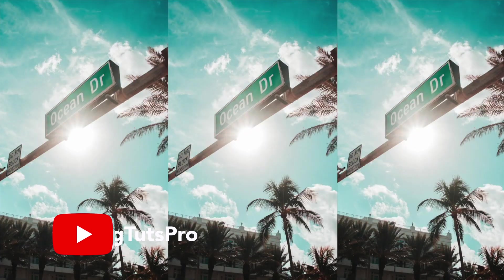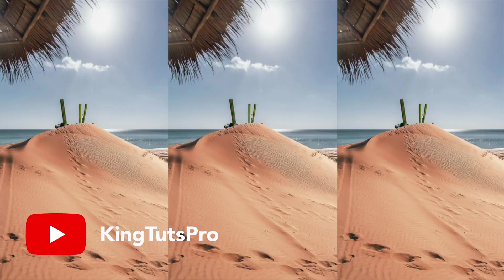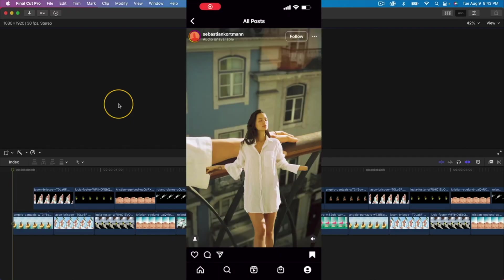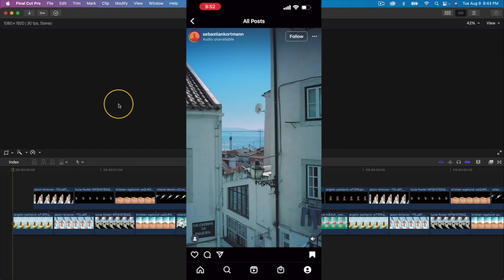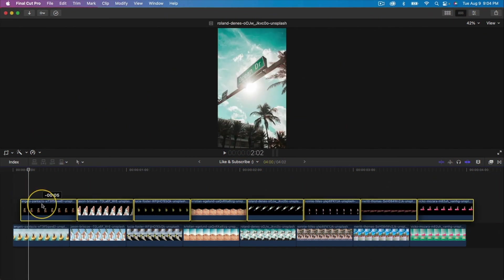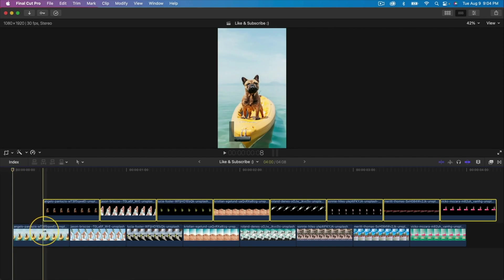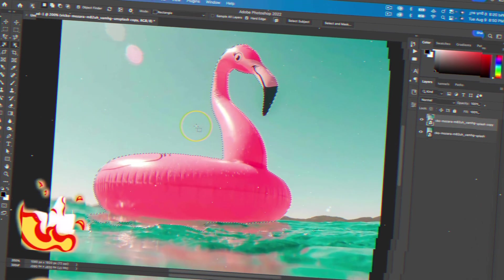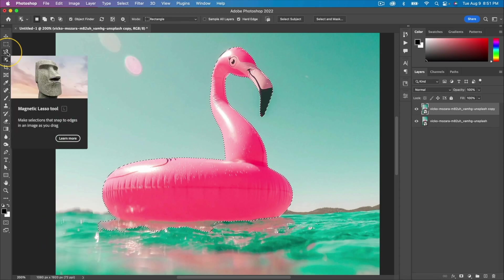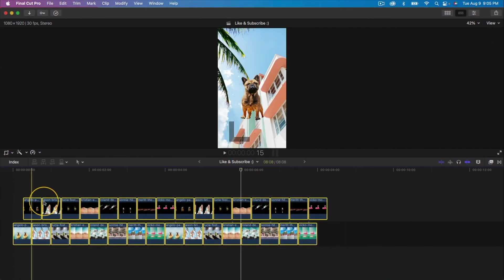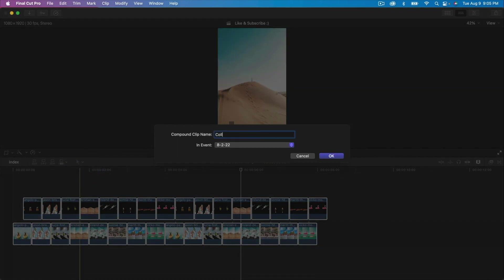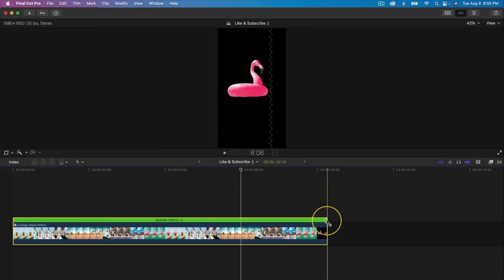The next tutorial I definitely think you need to see is how to make a puzzle transition with Final Cut Pro and Photoshop, from the channel King Tuts Pro — or King Toots Pro. I'm not entirely sure how you pronounce the channel name, but it doesn't matter because this effect is really cool. It's something he spotted on Instagram and he deconstructs for us how he creates this effect in Final Cut Pro. He uses Photoshop to cut out his photo images, but you could also do that in Pixelmator Pro pretty easily. Whatever photo editing software you use, it doesn't really matter because once you bring it into Final Cut, the process is super simple.